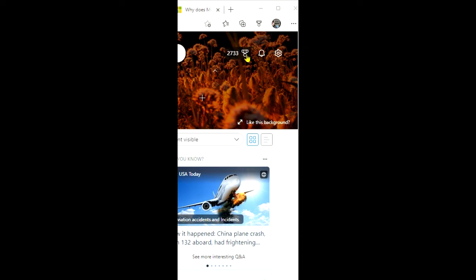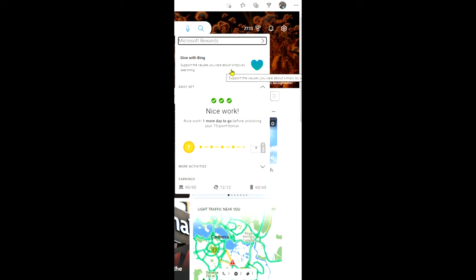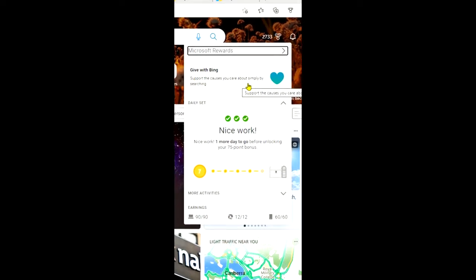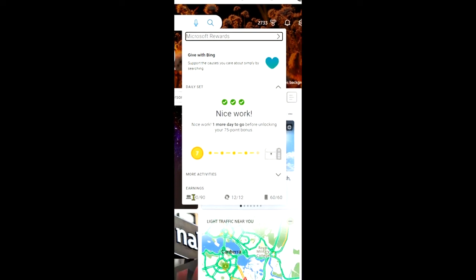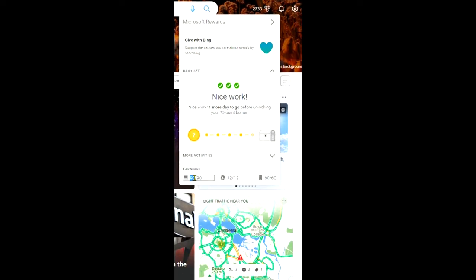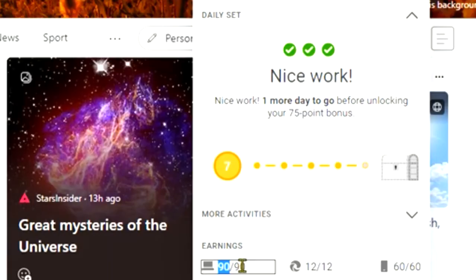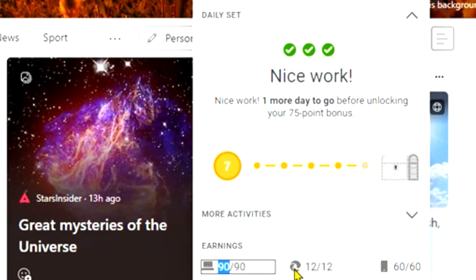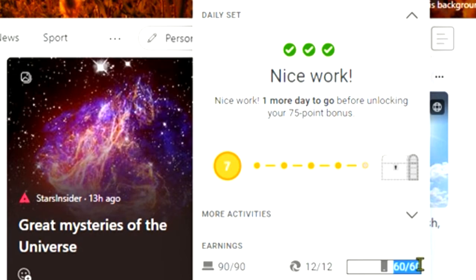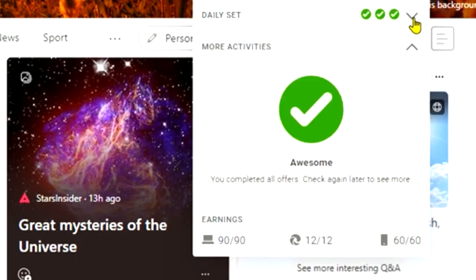You can see in the top right hand corner here I have the Rewards extension installed. View of my point status, my activities, and my daily sets. What I've done, you can see here today I've done everything: 90 out of 90 for PC search, 12 out of 12 for a search on Edge, and 60 out of 60 searches on my browser on my mobile device.